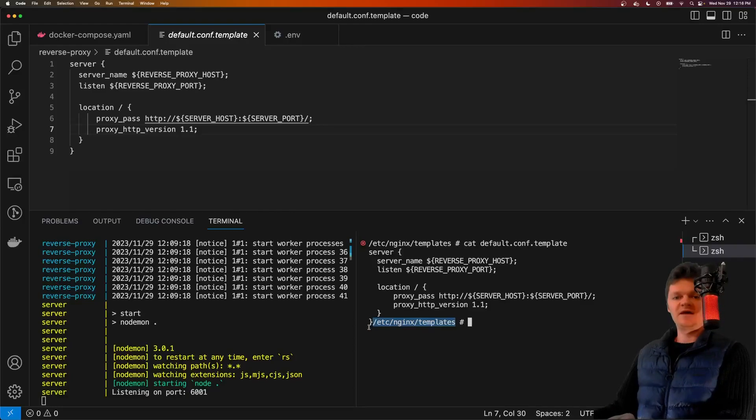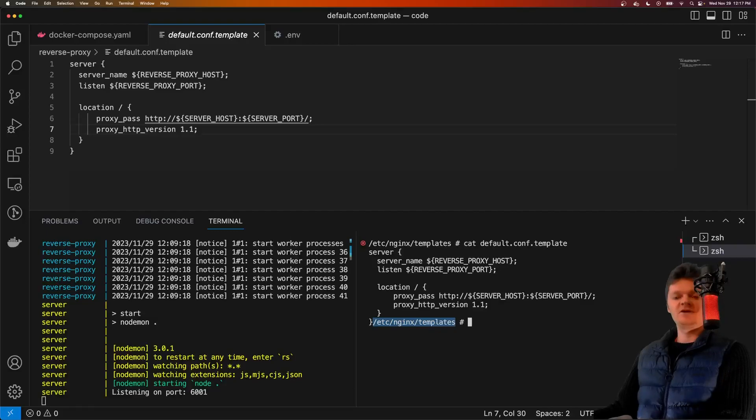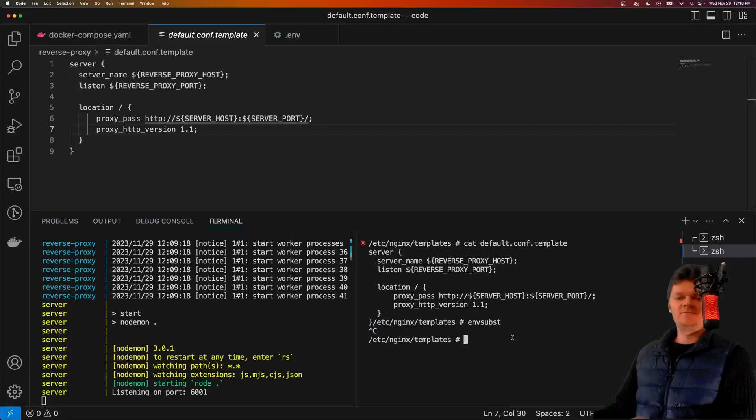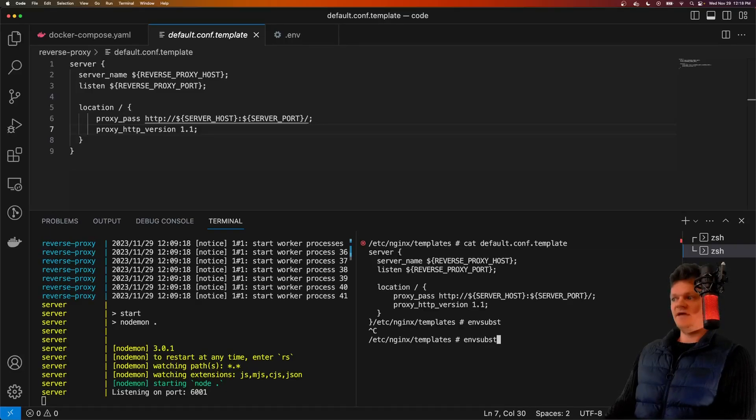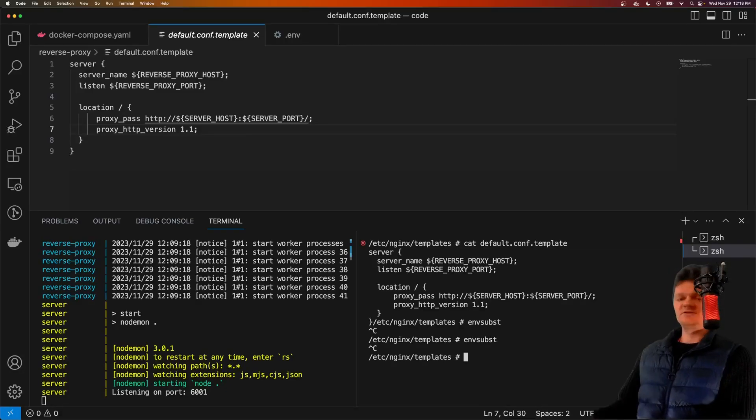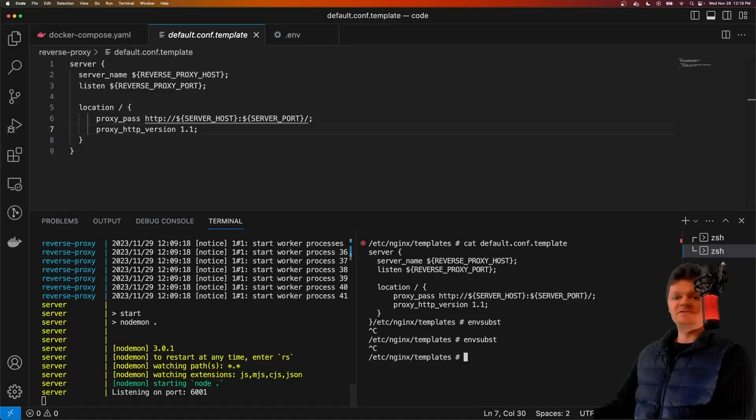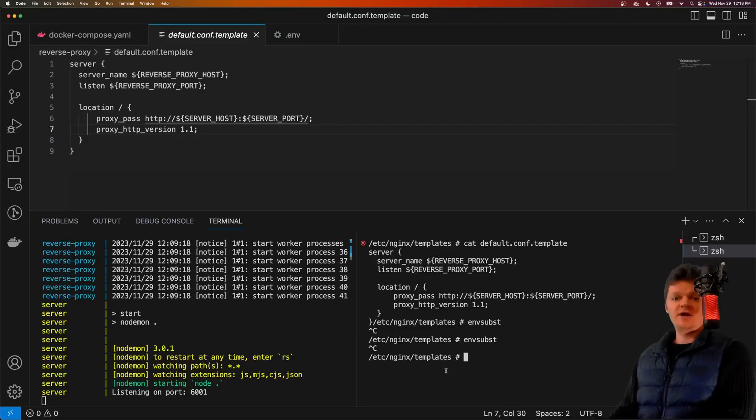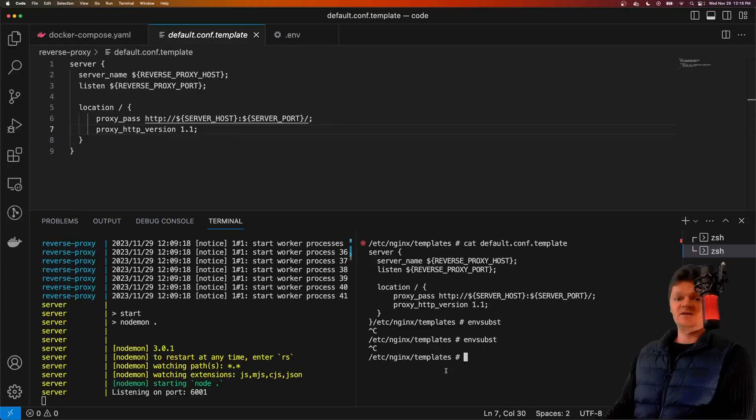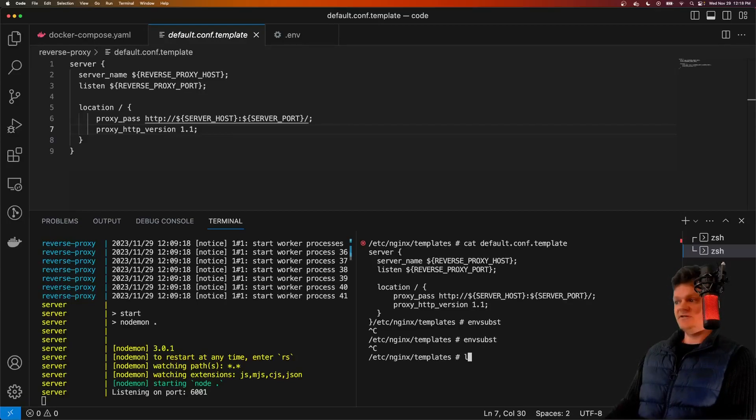This environment variable replacement is done, as we mentioned earlier, with this command env subst, or environment variable substitution. Specifically, what this function does in the Docker image is it reads any template file, or any file ending in the extension .template inside this directory.